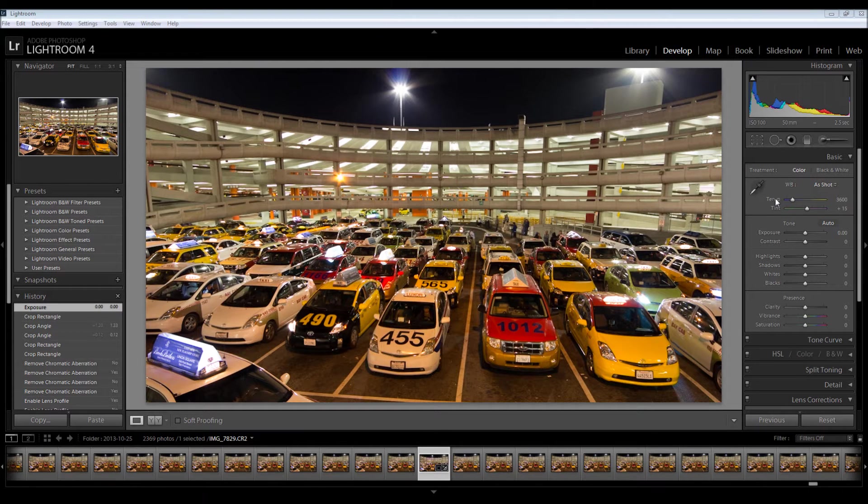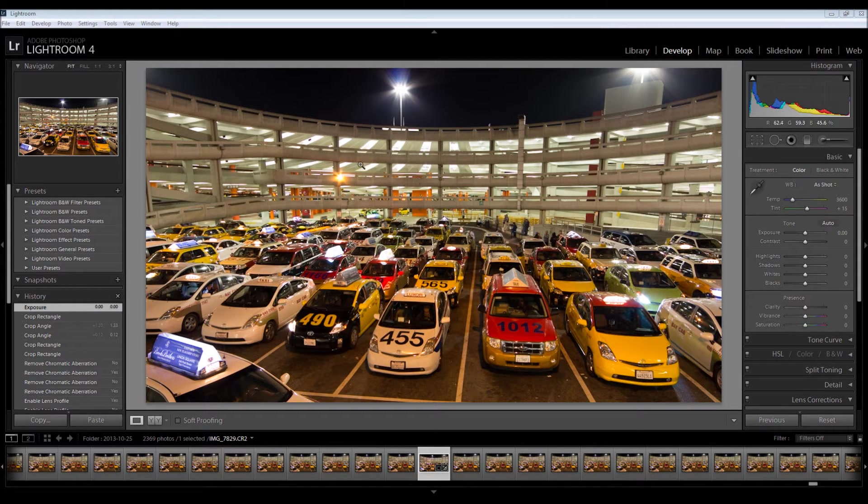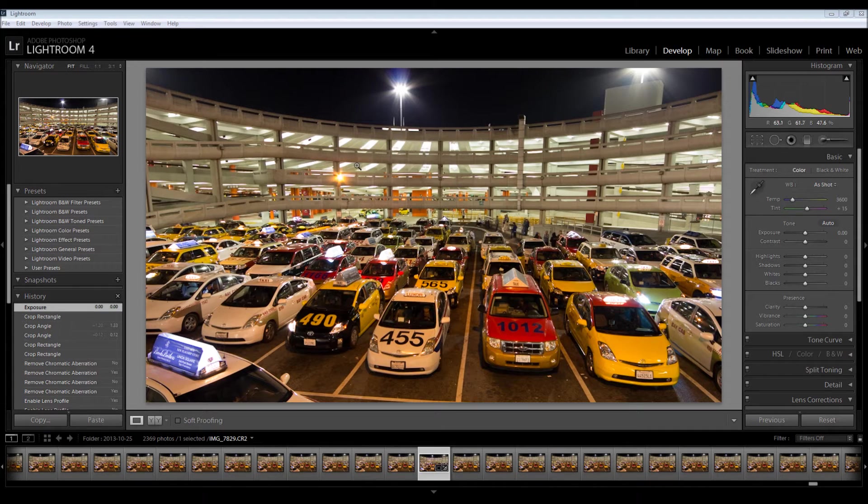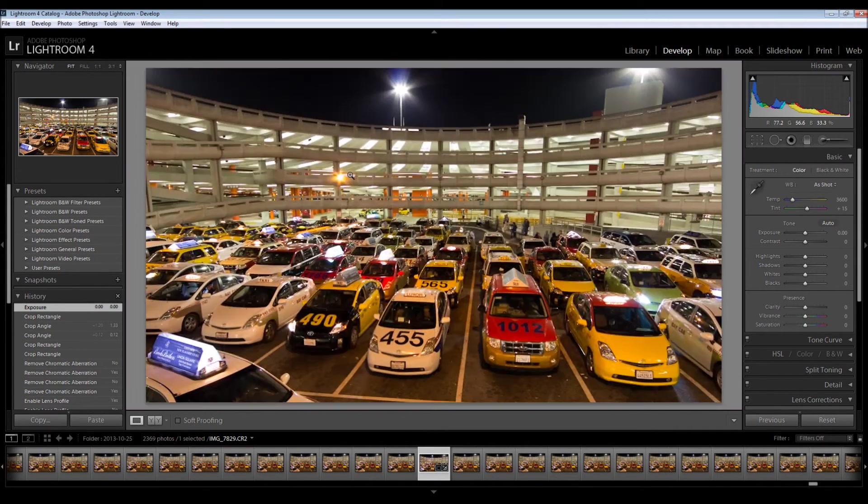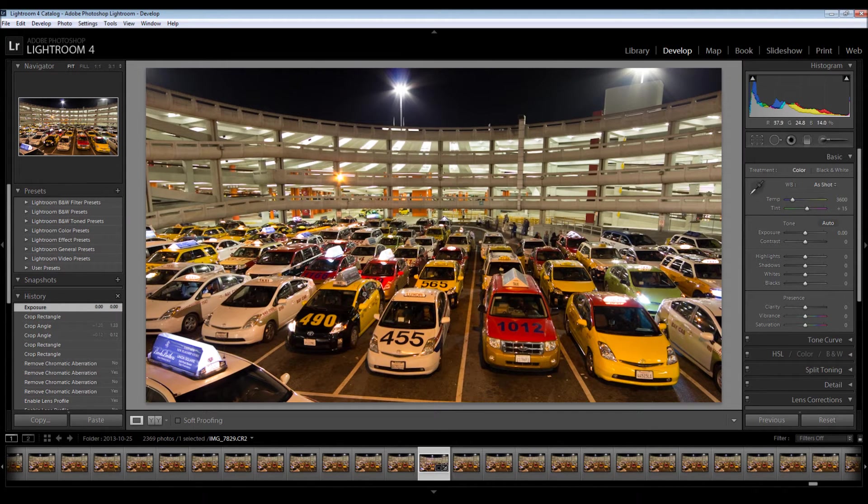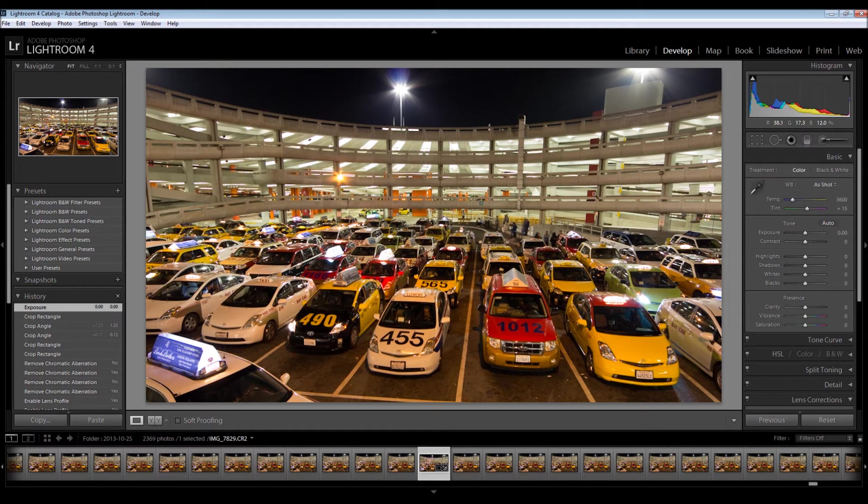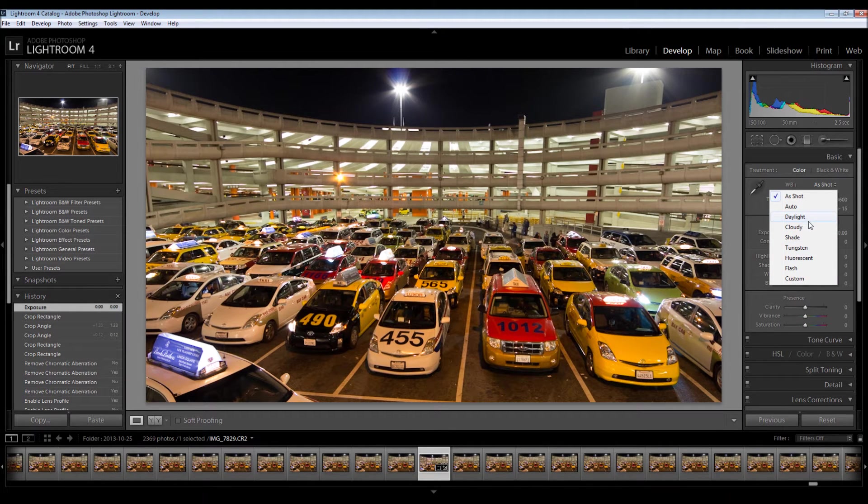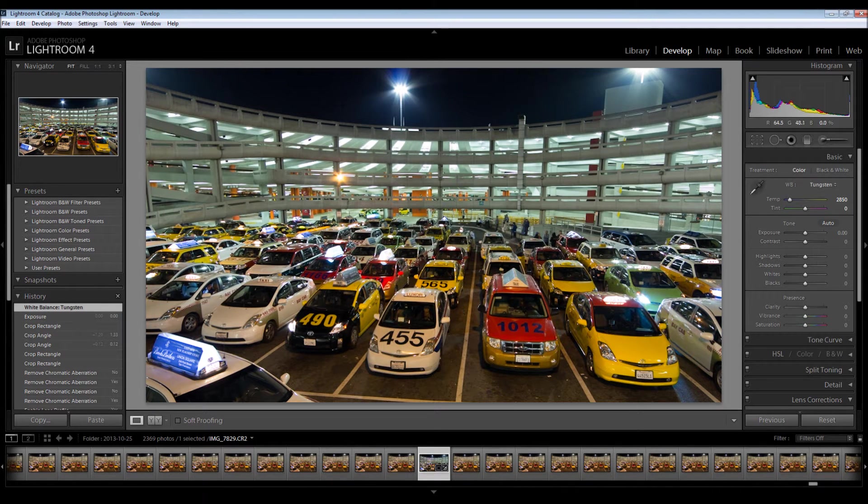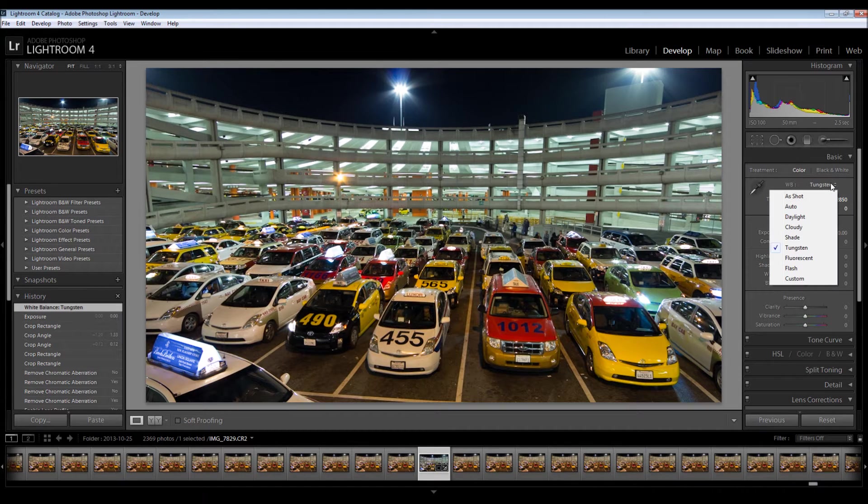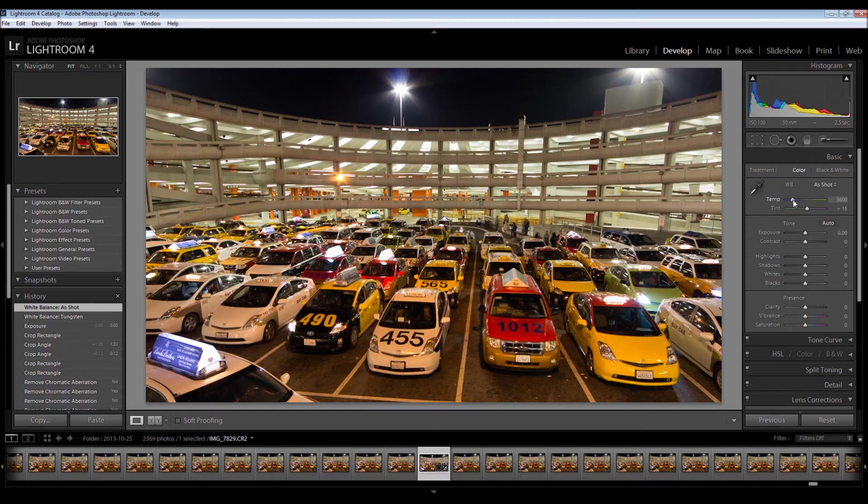So the next thing I'm going to do is adjust the white balance. I know I don't like it. When I was standing there, I saw that these lights were pretty green and that these lights right here were these harsh yellow sodium lights. So the color you're seeing here is probably a bit more yellow than it needs to be. So there are a few ways to adjust this. The first one is we can change this and try to fit something here. What would be good? Tungsten might be good. That's not terrible, but it's a little too green, a little too blue. As shot is usually pretty good, but it's not perfect here.